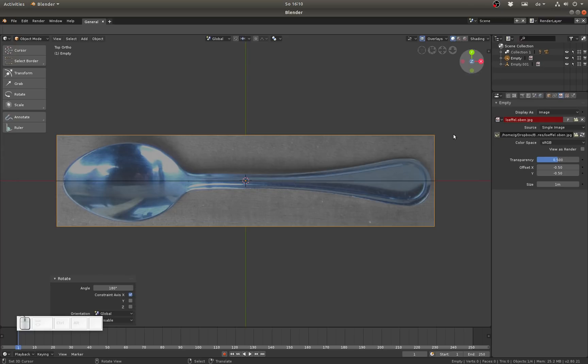Once again I'd like to know from you, do you like these new changes or did you prefer the old way? Have you used empties as background images before in Blender? Are there really improvements or what can still be improved? What features would you like to add?